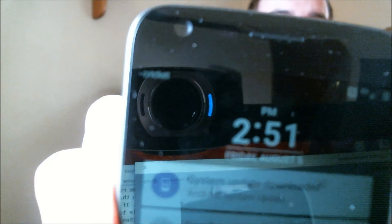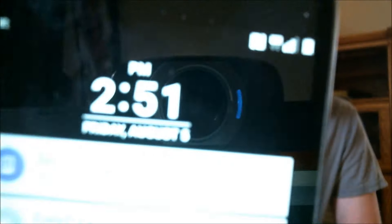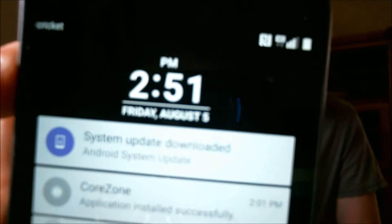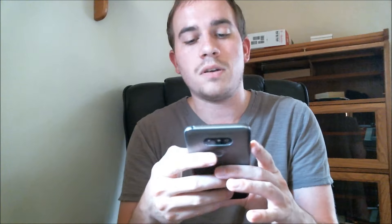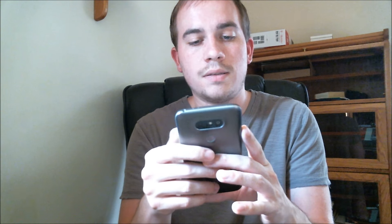Just to be 100% sure though, I'll also jump into the settings here and show you the model number, which is going to pull up as the LS992, which is indeed the Sprint version of the G5.